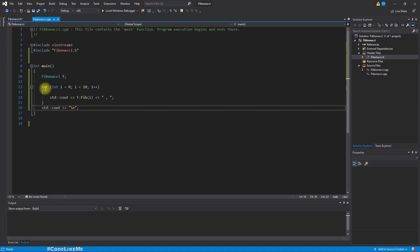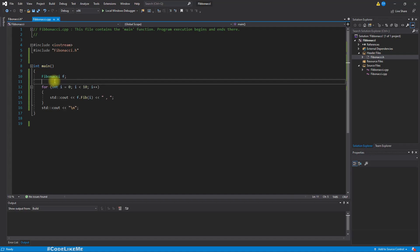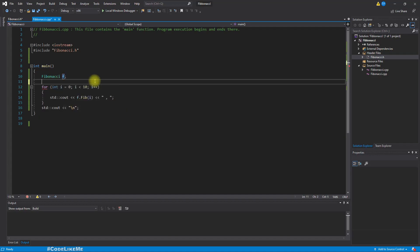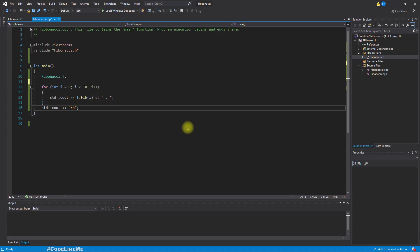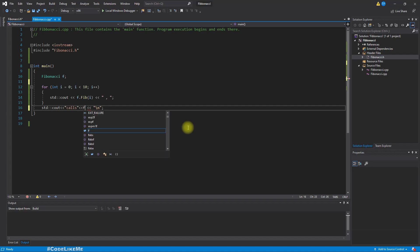By default it will be zero so we don't need to worry about that. So here I'll print the number of calls we had: f.calls.